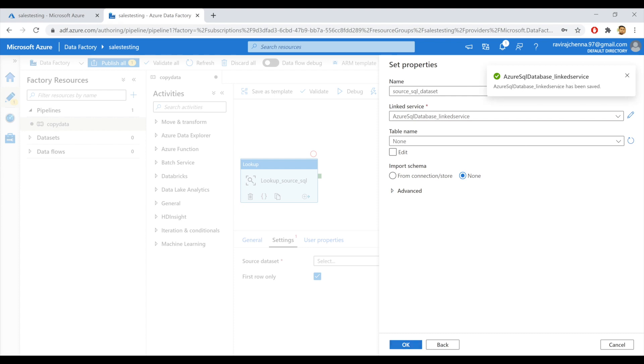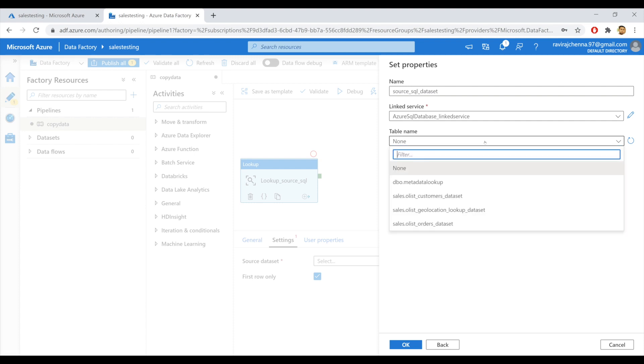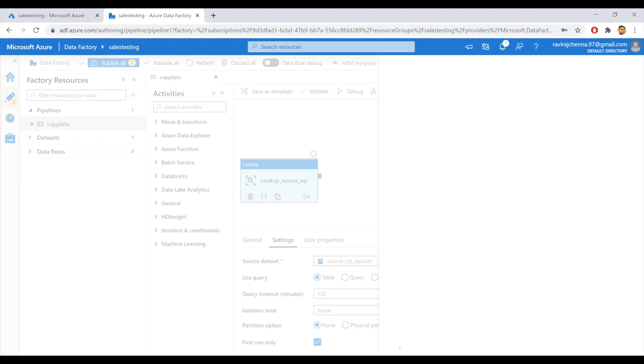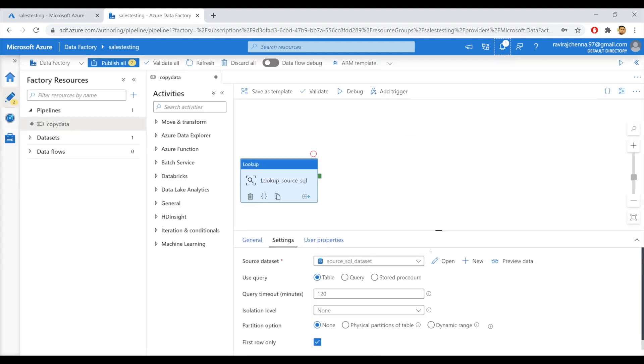The link service is created. Now I can provide the table name here itself. As my link service is connected to the SalesDB, it will provide all the list of tables within that database. So my table is metadata lookup. I'll select this. I'll click on OK. So my data set is created.